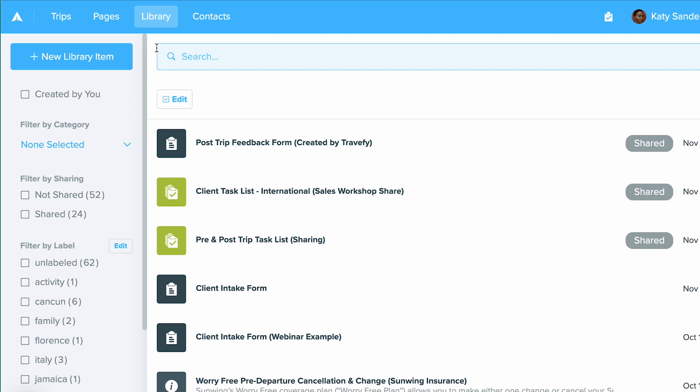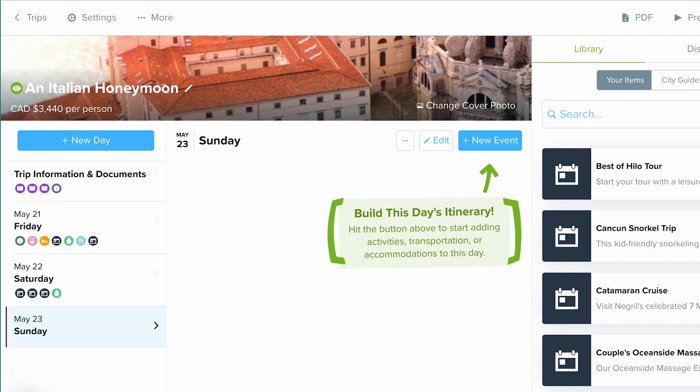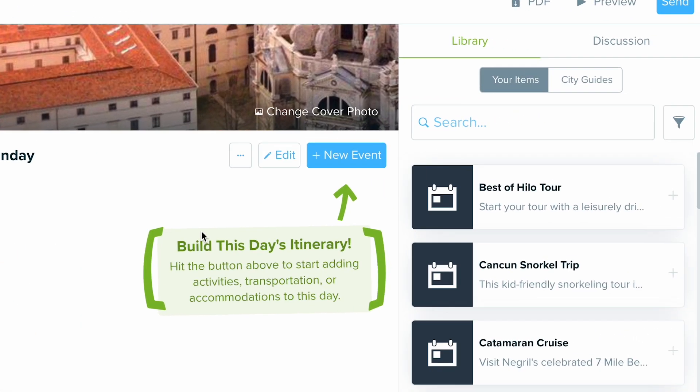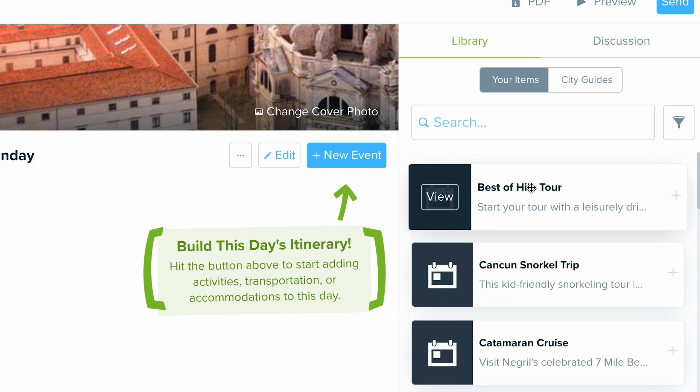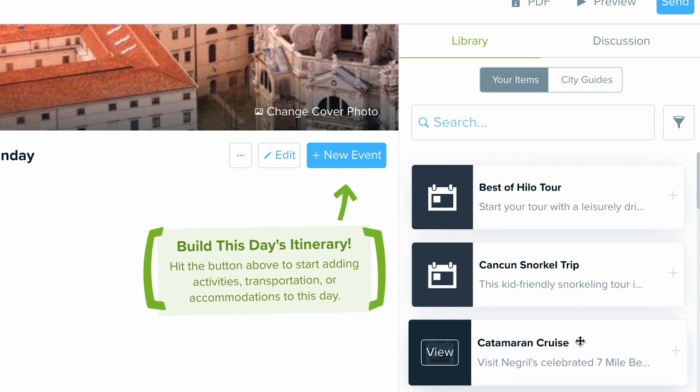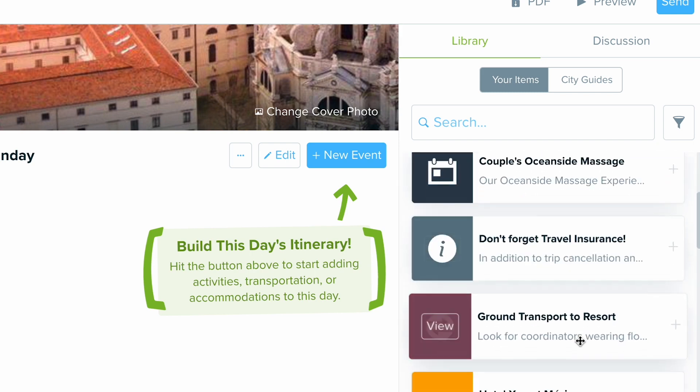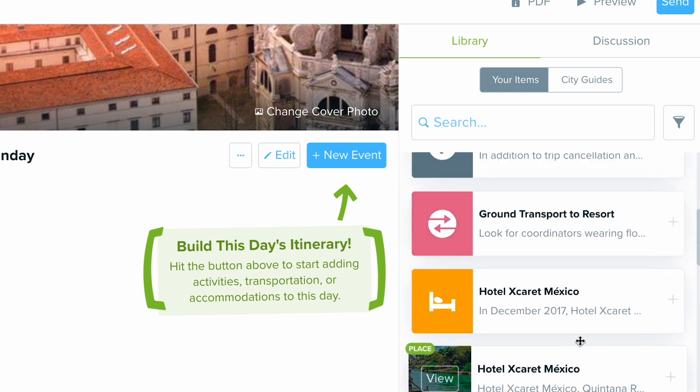When you're creating itineraries and proposals the library will also be found on the right hand side of your screen. It will look like this when you're in the trip builder. You'll see the library over here on the right hand side.